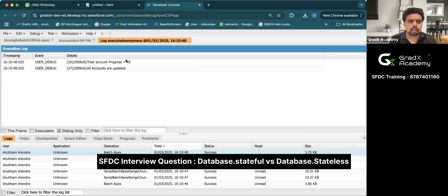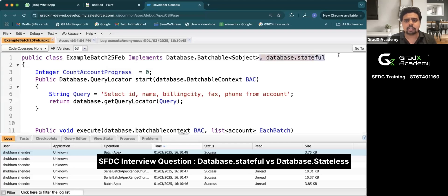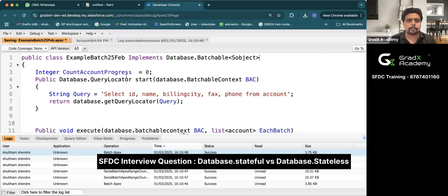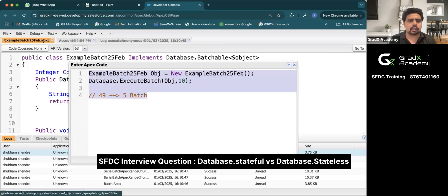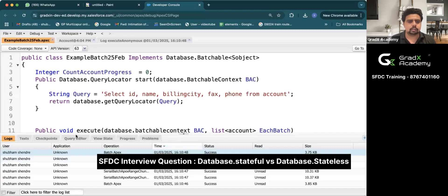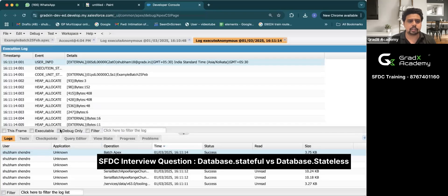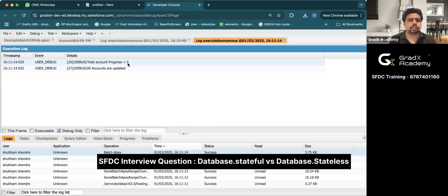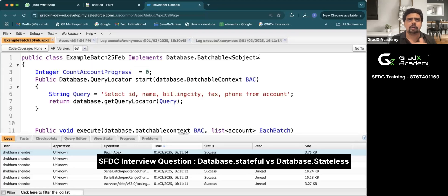You can see in the logs: total account progress equals 49. Now, if we remove Database.Stateful, save, and execute the same program — we get total account progress equals 0. Why? Because stateless is not retaining the size across batches, whereas stateful is retaining the size of each batch. This is the difference between Database.Stateful and stateless. I hope in your next interview you will be able to answer this question. Thank you.